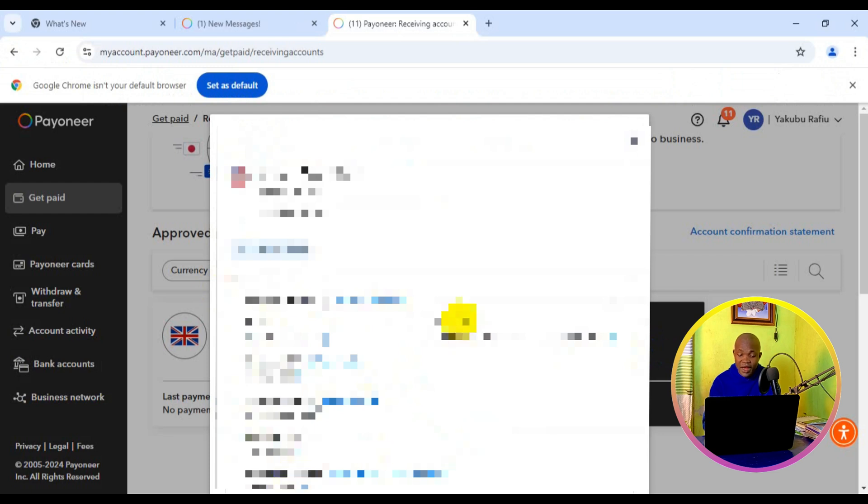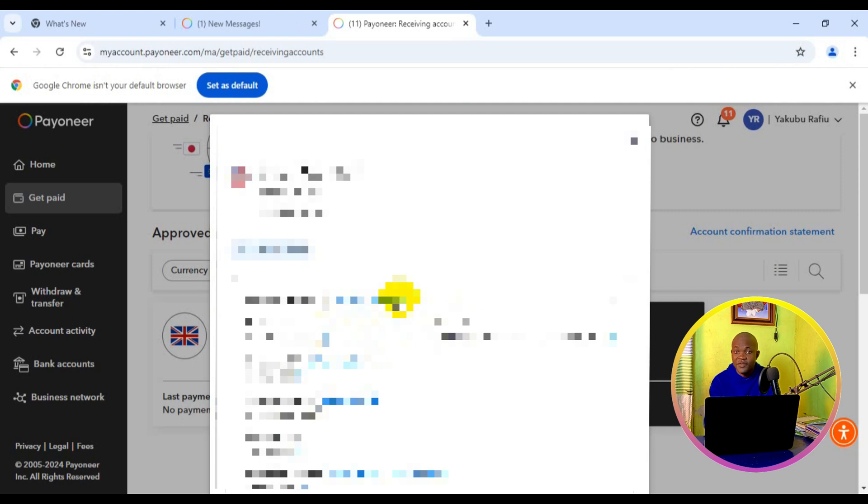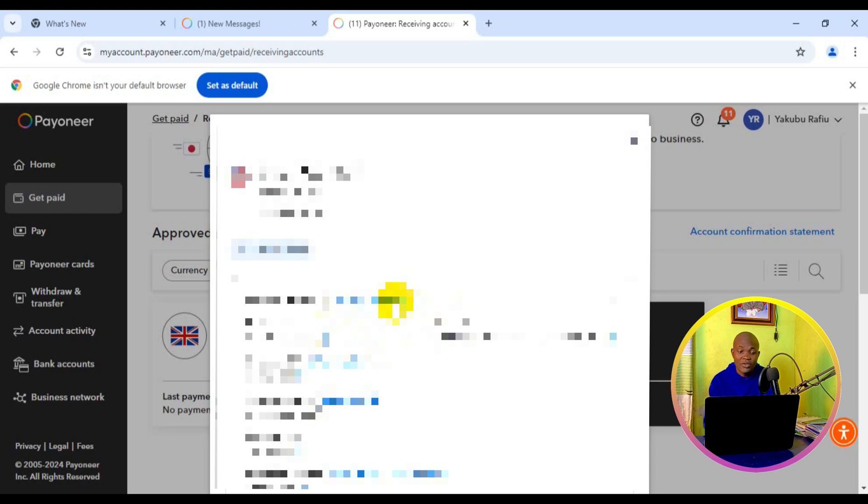What you need to do is use this icon right here to copy all the details, and you can use it to receive payment from any online platform. It's as simple as that. This is how to view and copy your USD bank account details with your Payoneer account.